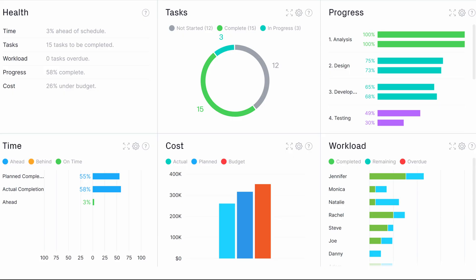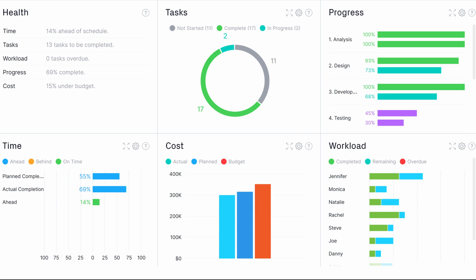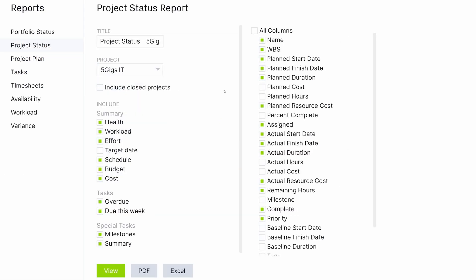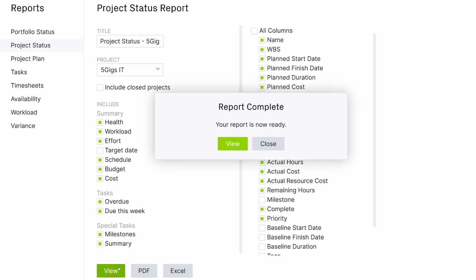Monitor project and portfolio progress in real-time on dashboards, or print out in-depth reports to get actionable insights and key data for better business decisions.